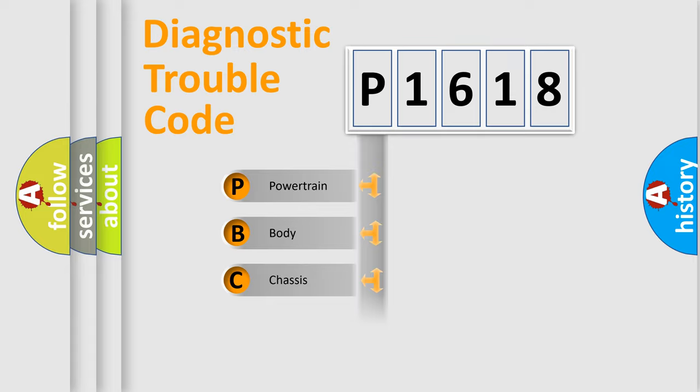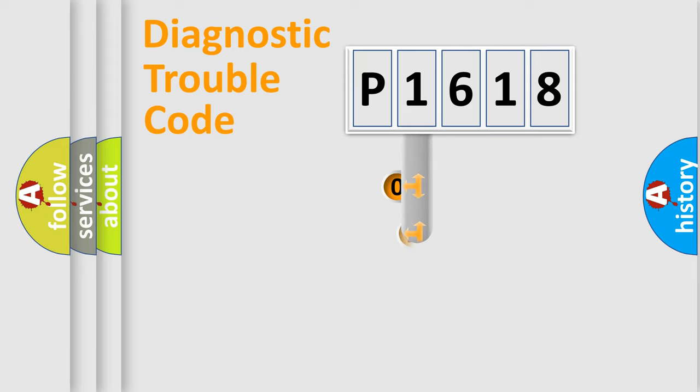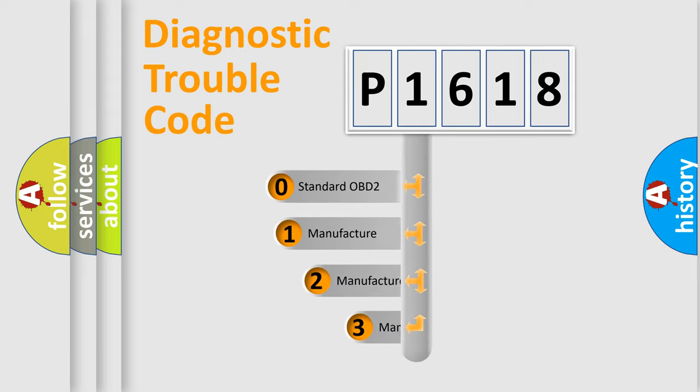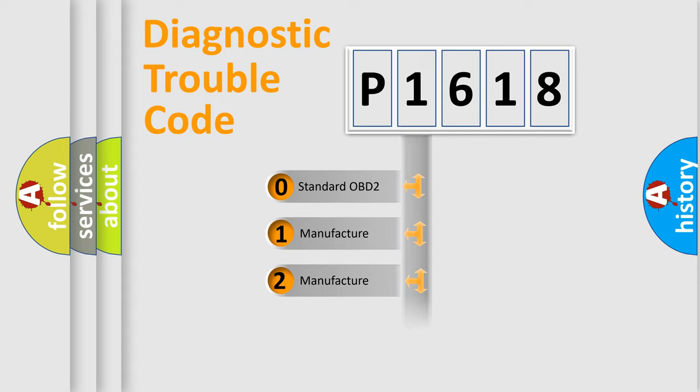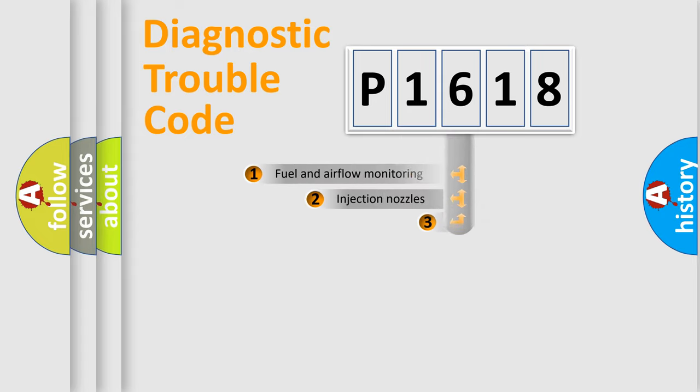Powertrain, Body, Chassis, and Network. This distribution is defined in the first character code. If the second character is zero, it is a standardized error. If it's 1, 2, or 3, it is a manufacturer-specific expression of the car-specific error.